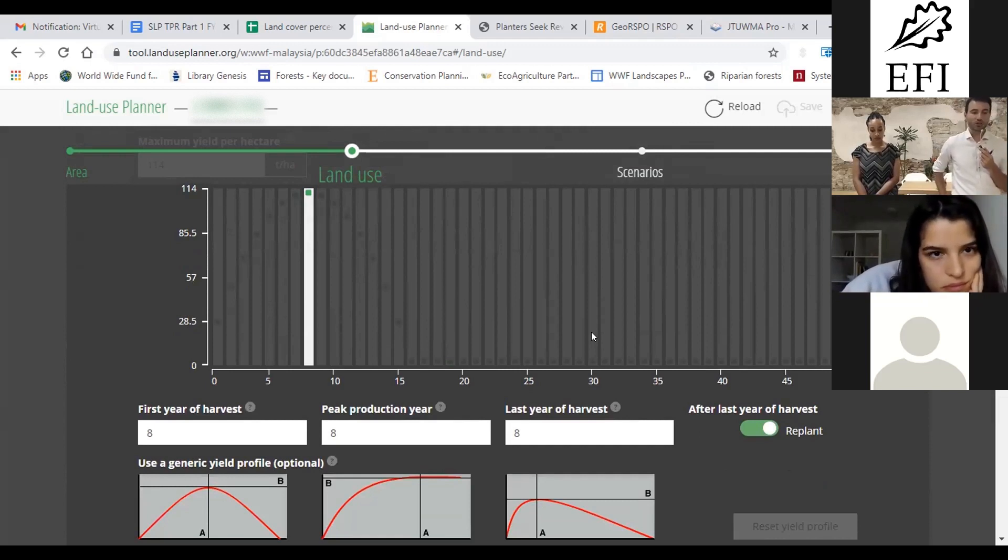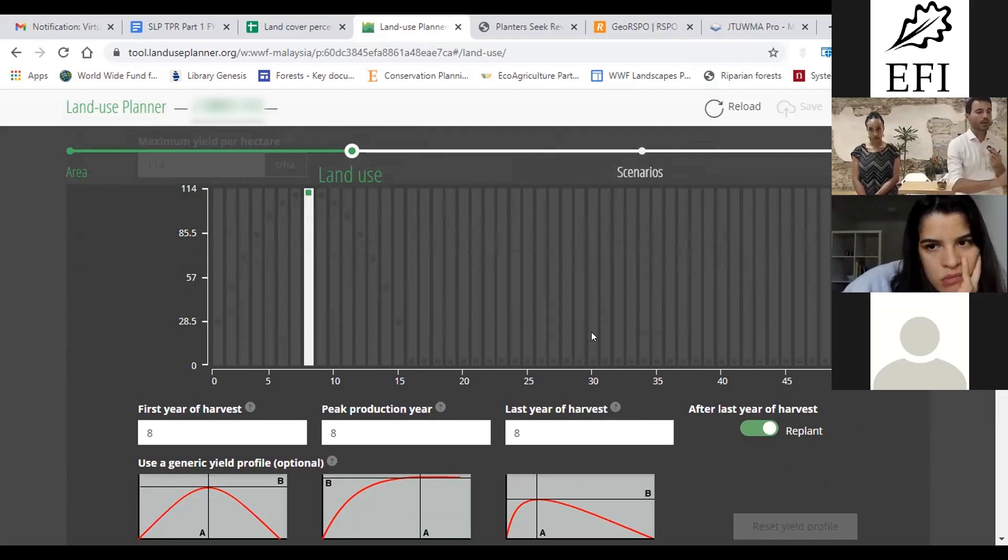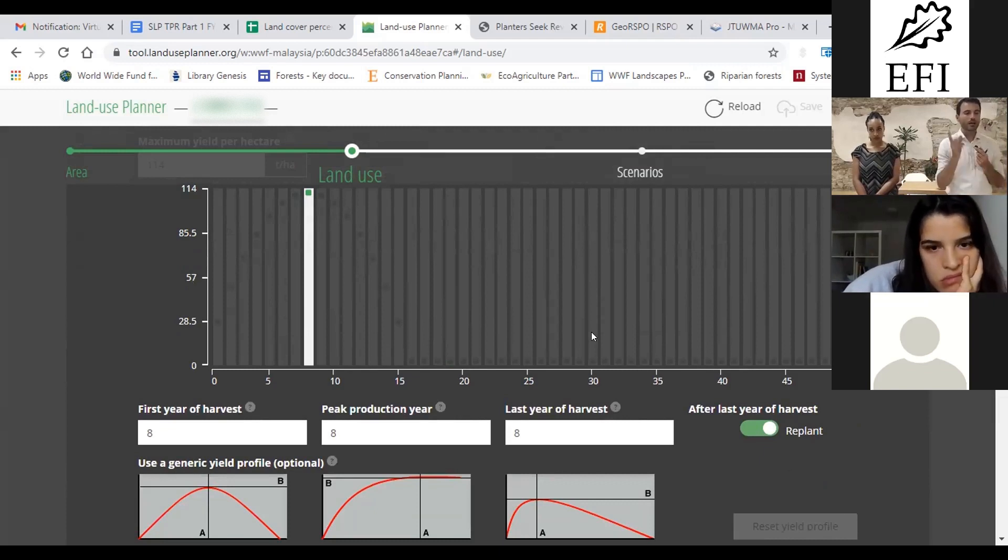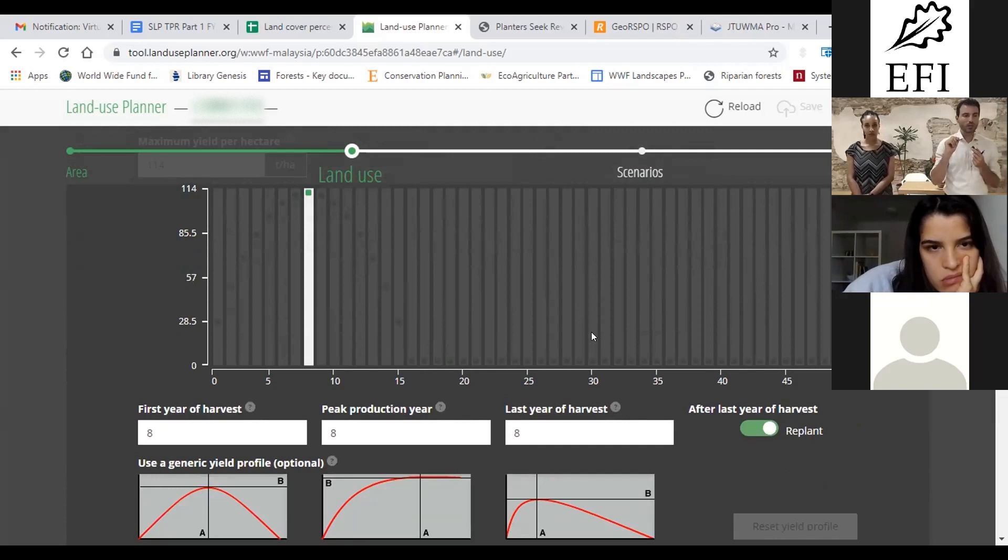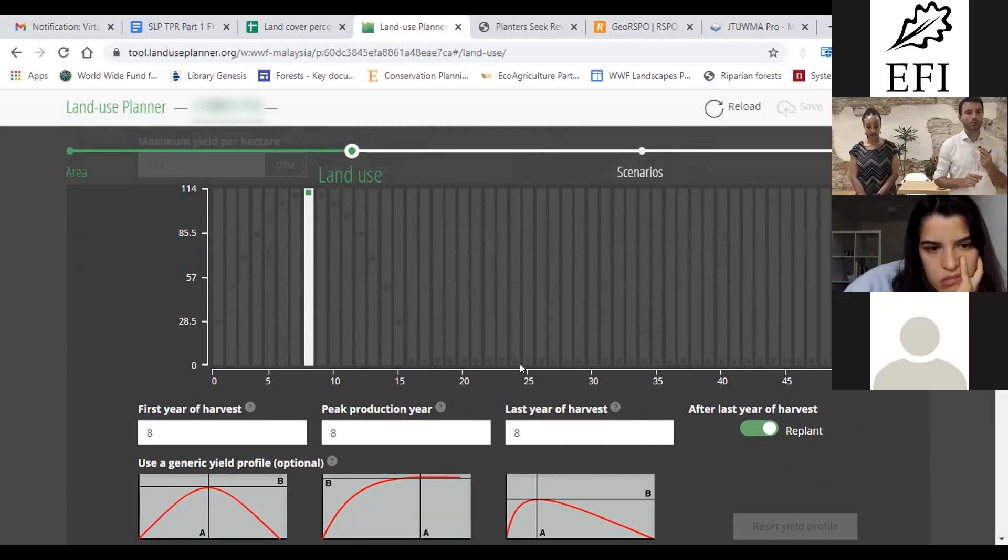So you should review that yield profile. I kind of remember from last week that you said it is harvested also at year 12, there is some production at year 12.